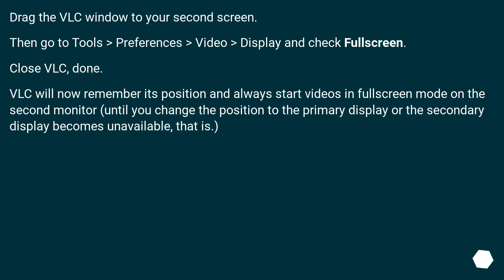Drag the VLC window to your second screen. Then go to Tools > Preferences > Video > Display and check Full Screen. Close VLC — done. VLC will now remember its position and always start videos in full screen mode on the second monitor, until you change the position to the primary display or the secondary display becomes unavailable.